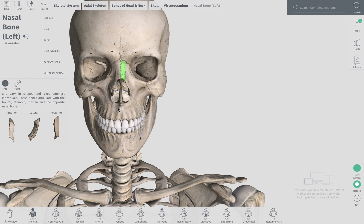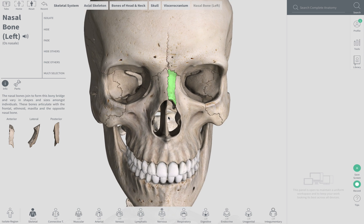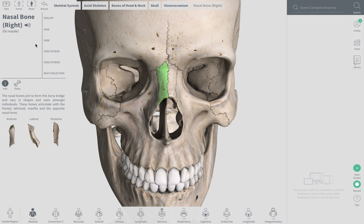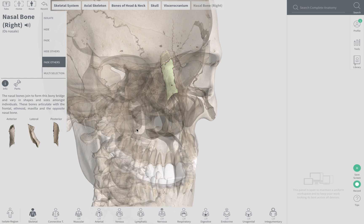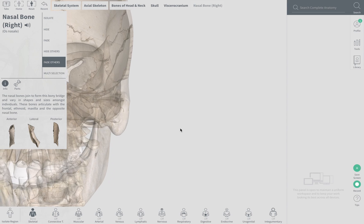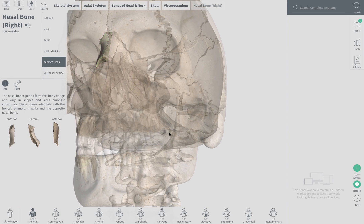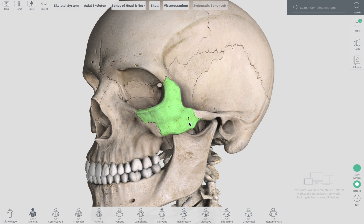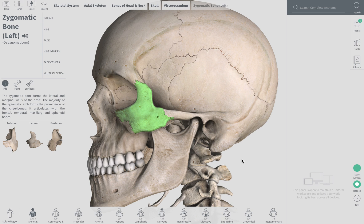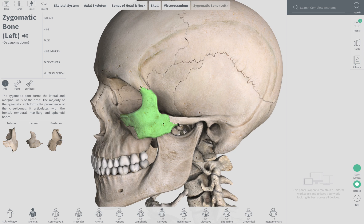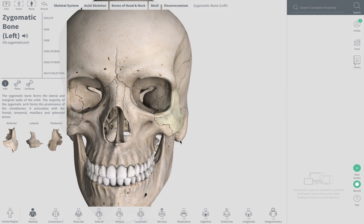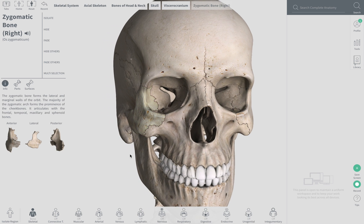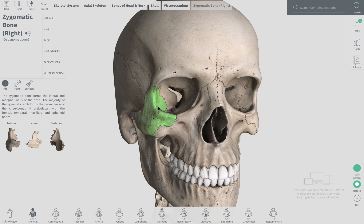Nasal bones — left nasal bone and the right. These are pretty tiny bones. The zygomatic bone on the left. Notice where it ends, where the temporal bone kind of protrudes. This process here we'll get to later.